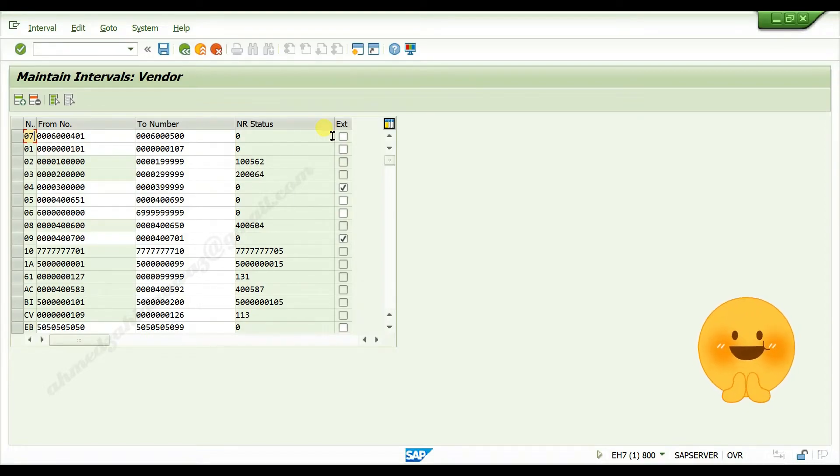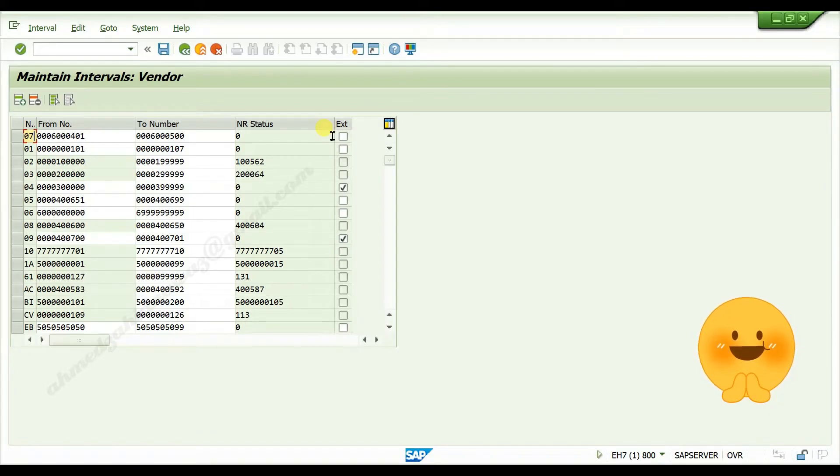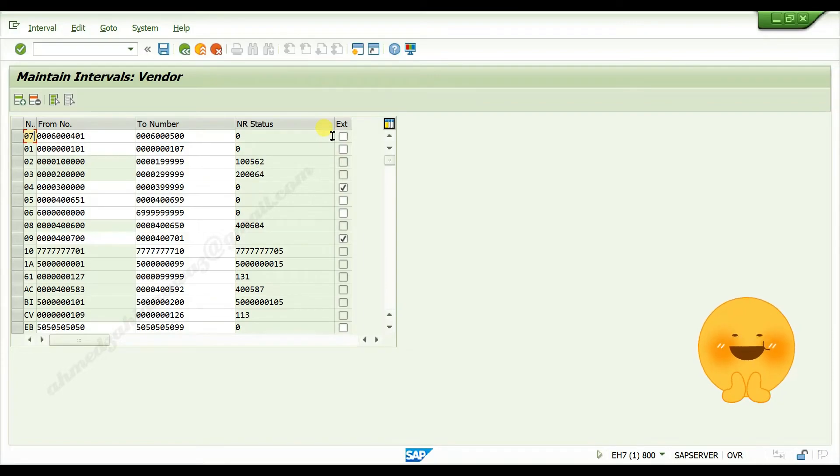If you do not activate this external check box, then while creating vendor master data, number will be automatically assigned from number ranges you created. Press enter.